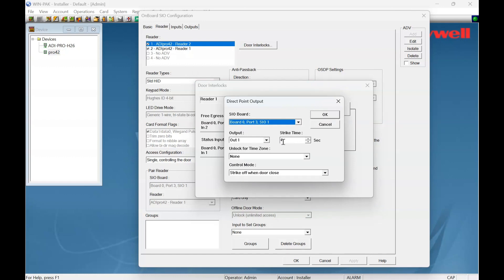You can see here the lock open time is 4 seconds. If I wanted to increase that, I can increase it to 10, or reduce it back maybe to 5, whatever suits your installation. Factory set is 10 seconds, which in some cases is a bit too long.